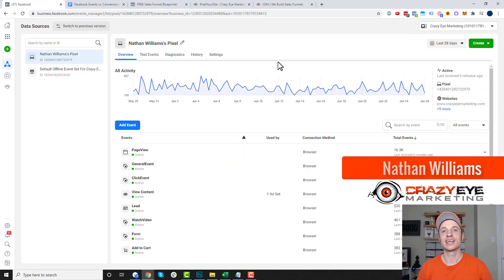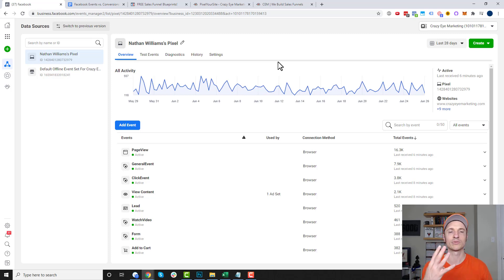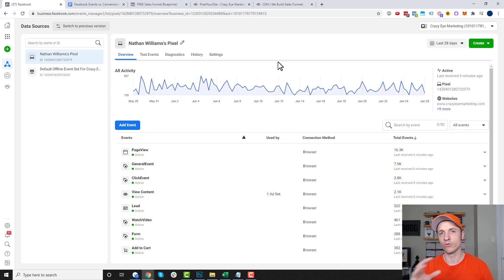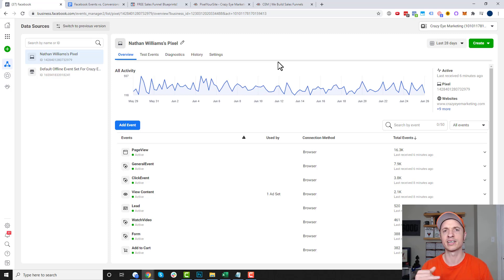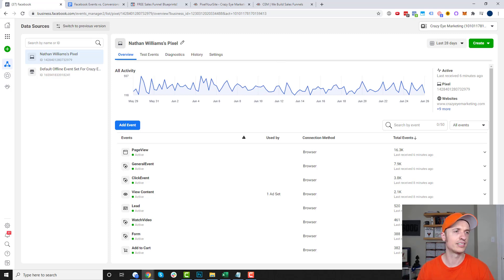Hey, it's Ethan Williams with Crazy Marketing. In this video, we're going to talk about Facebook standard events, standard conversions, custom events, and custom conversions. So we've got four things we're going to talk about. They're all similar and kind of interconnected, but I wanted to break down what they are and how they work because I received quite a few questions on custom events and custom conversions. And in order to talk about those, we've got to talk about the standard ones as well.